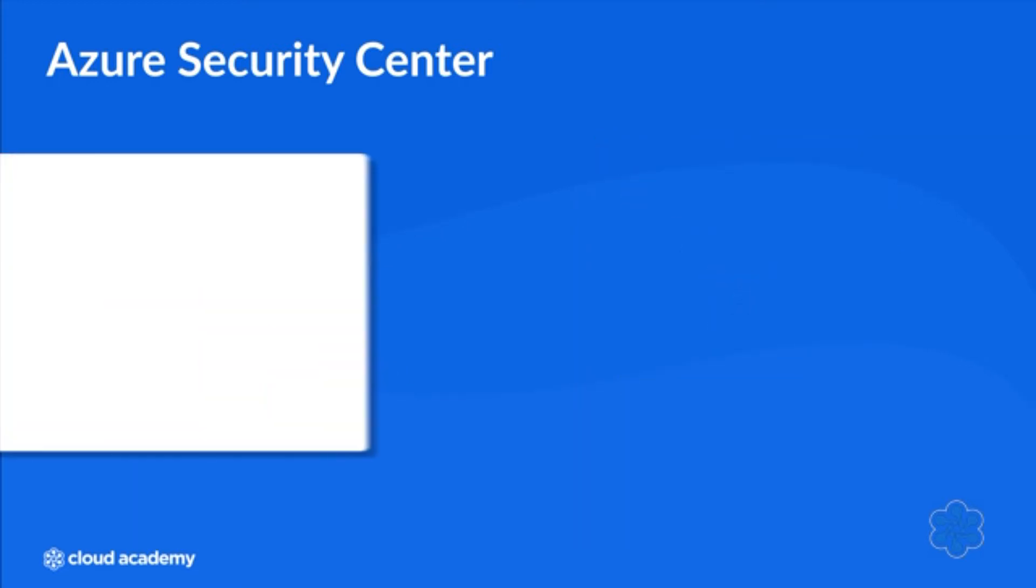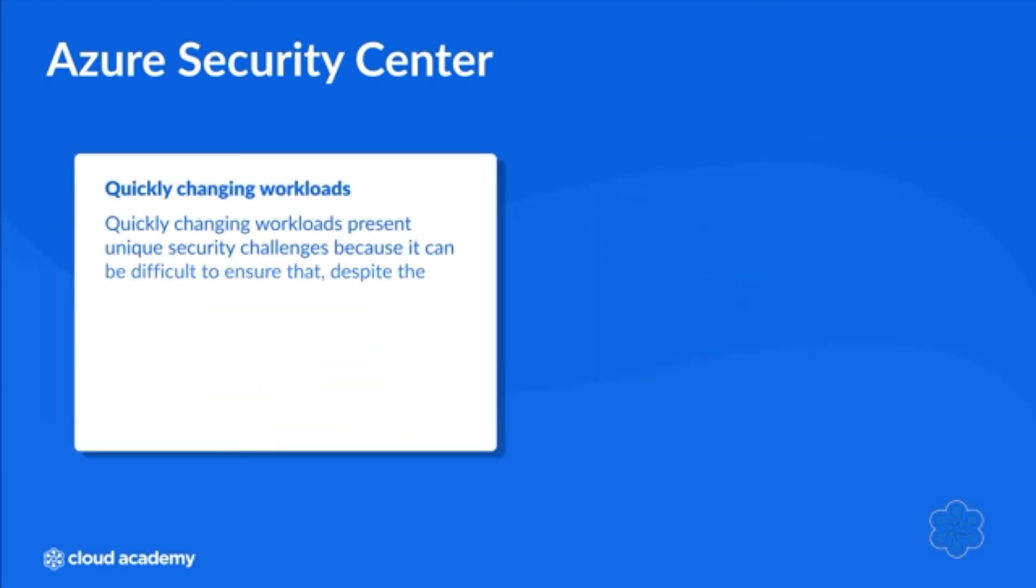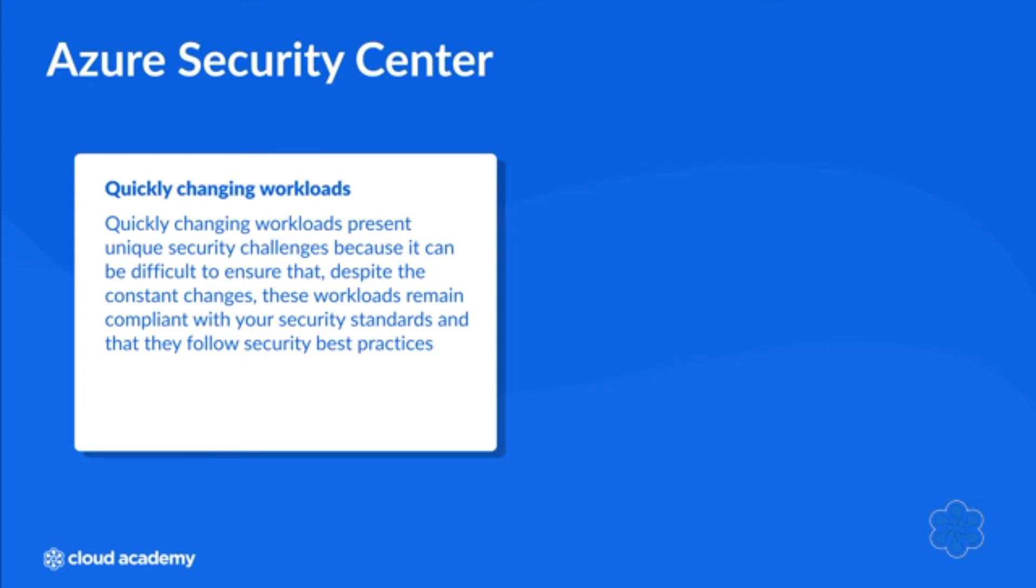Quickly changing workloads present unique security challenges because it can be difficult to ensure that despite the constant changes these workloads remain compliant with security standards and follow security best practices, regardless of where those workloads are hosted, whether in the cloud or on-prem.